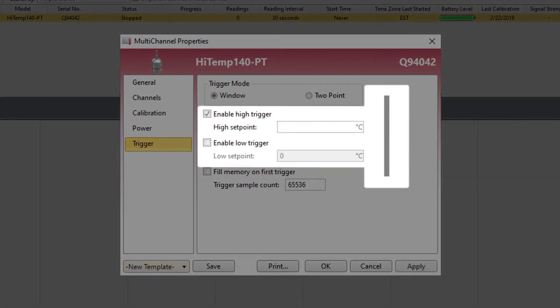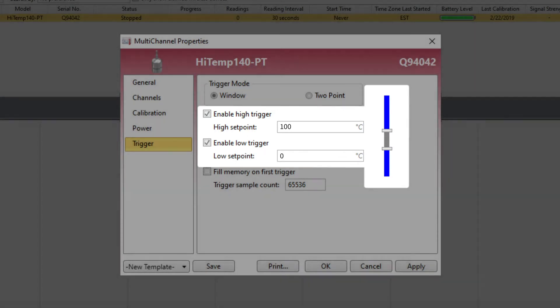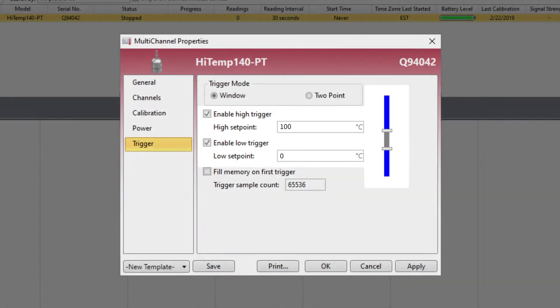With this mode, a user can either set a high or low trigger, or both, and if either threshold is breached, the data logger will begin recording.